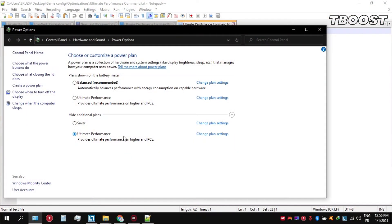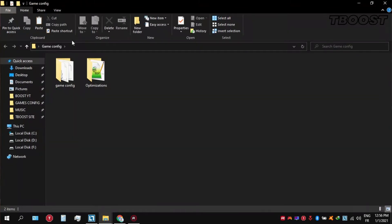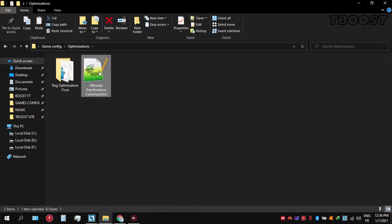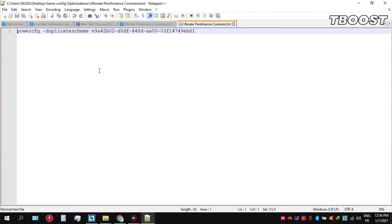Before you start gaming, make sure to set your power plan to Ultimate Performance. If you don't have this option, here is how you can get it. Go inside the Optimizations folder, then open the Ultimate Performance command file and copy the command.